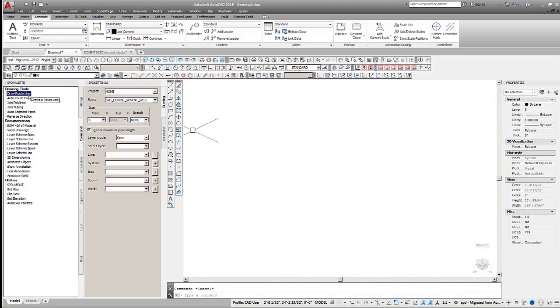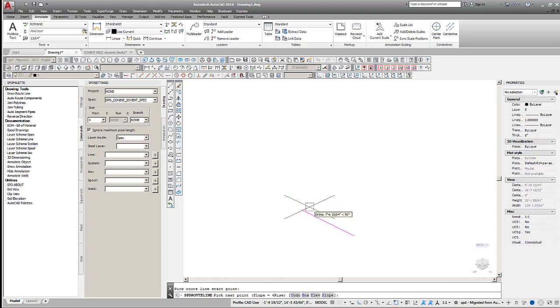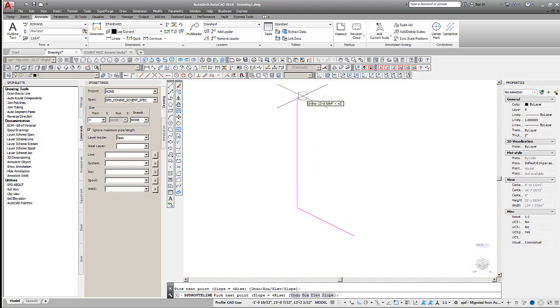Start the solvent stack by drawing a route line. We'll use a slope of one quarter inch per foot starting at the lowest point of the piping and working our way up the stack.